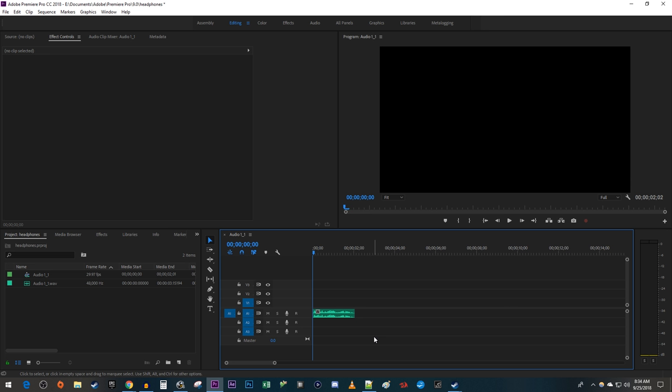To get started, I just added a quick audio sample of me talking that I'd like to add some reverb to, to my timeline.